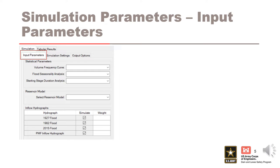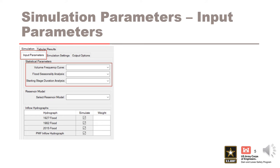The first tab on simulation parameters are the input parameters. First, you select statistical parameters from each drop-down menu from previously completed analyses, including a volume frequency curve, flood seasonality analysis, and starting stage duration analysis. All selected statistical parameters for a simulation should be informed by the same critical inflow duration.